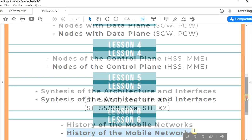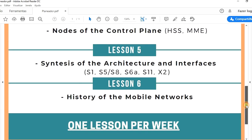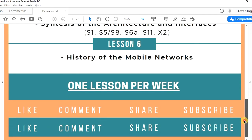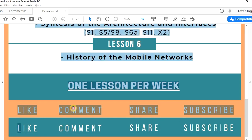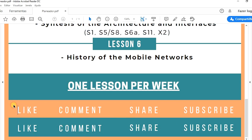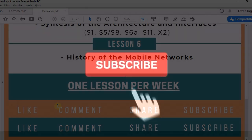I will be launching one lesson per week, so it's important that you subscribe and activate the bell to be notified when I upload a new video. Stay home, wash your hands, and take care.